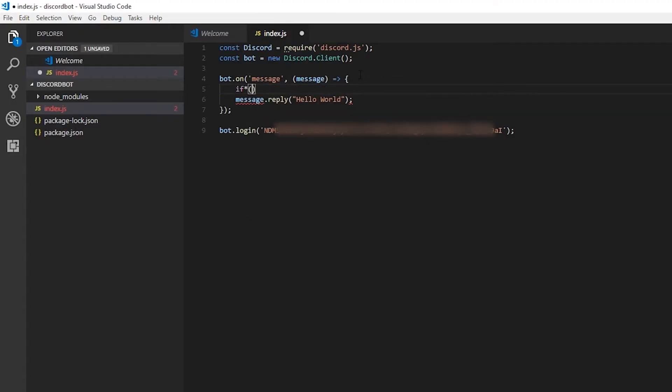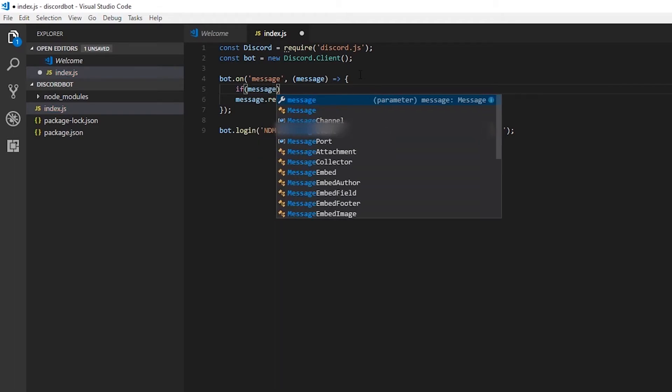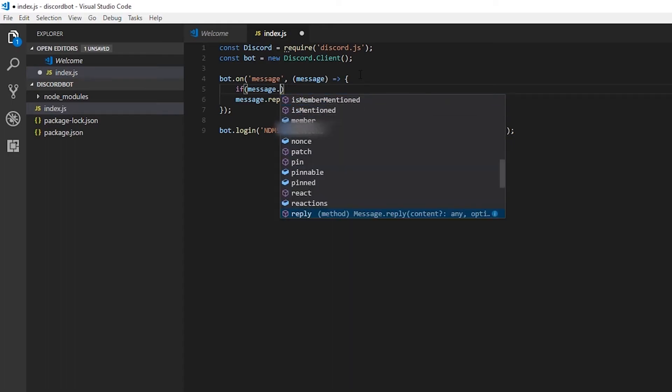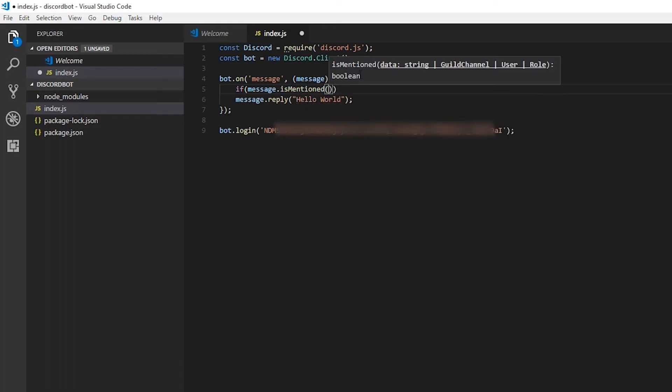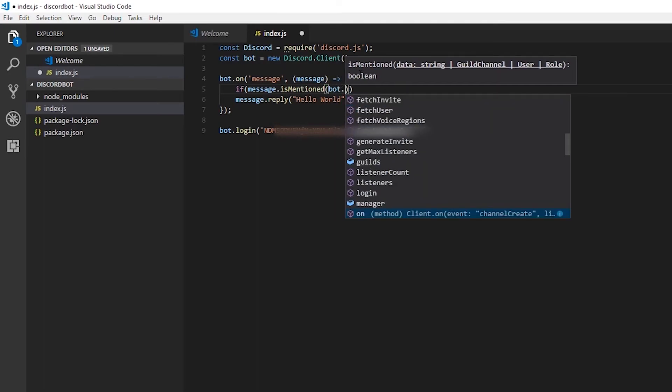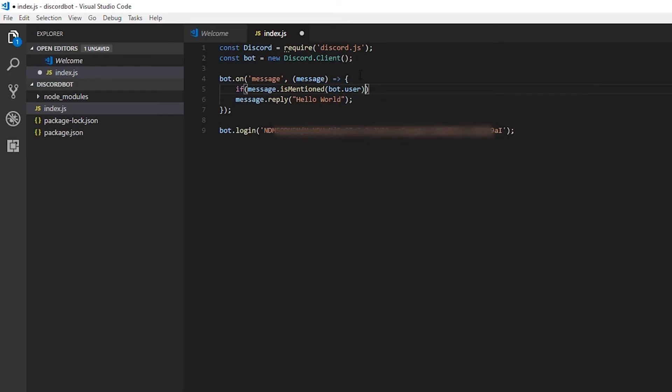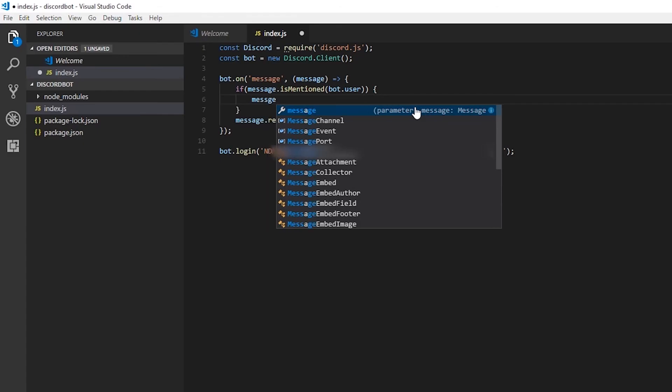This is great and all, but the one problem is it will reply to all messages, including itself. So to prevent that, what we're going to do is make it only reply to messages where the bot is mentioned. Otherwise, you're just going to have the bot spamming up the server with thousands of messages replying to itself. Which right now is not what we want.